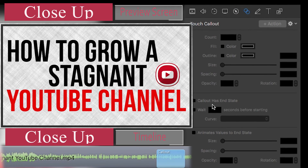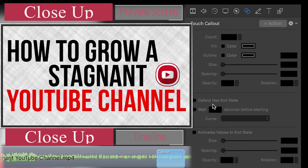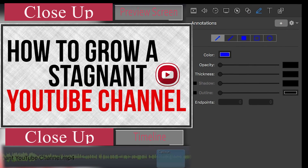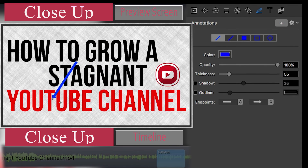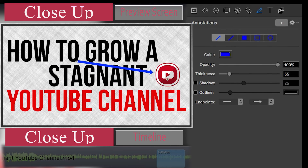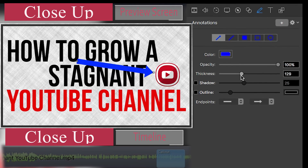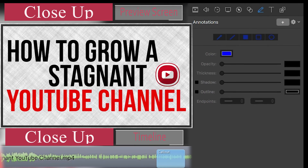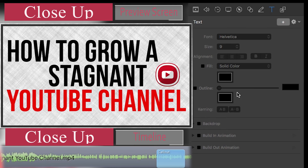Next, we have Touch Callout. This is for if you're recording your iOS or Android devices — you can add a touch callout so wherever you touch, it'll have a pulsating circle there. Very cool. Next, we have Annotations — basically images or arrows pointing to different things. If we add an action here, we can add an arrow pointing at something and then add thickness to increase the thickness of the arrow, or add a shadow. It's another great way to call out specific areas on the screen. I love using annotations — use them at your own discretion.